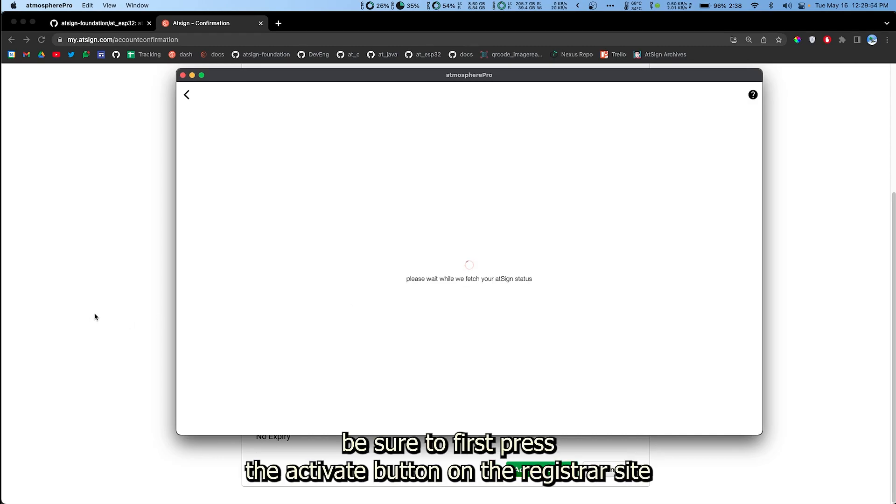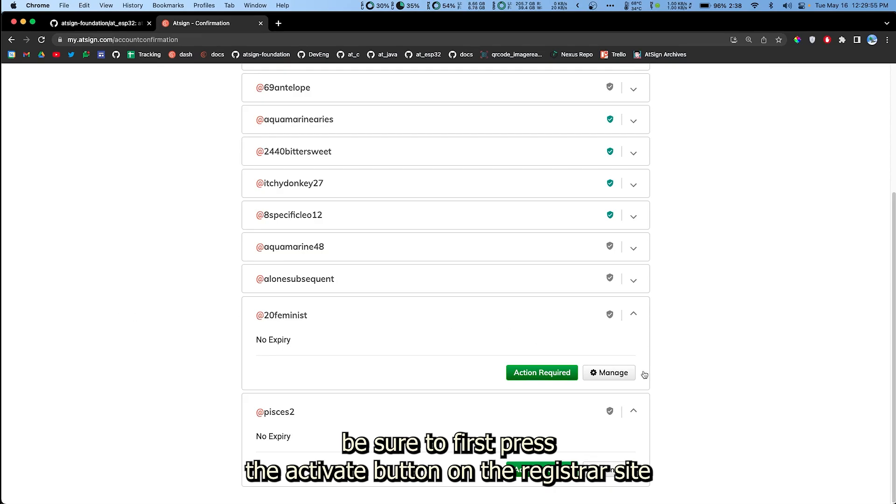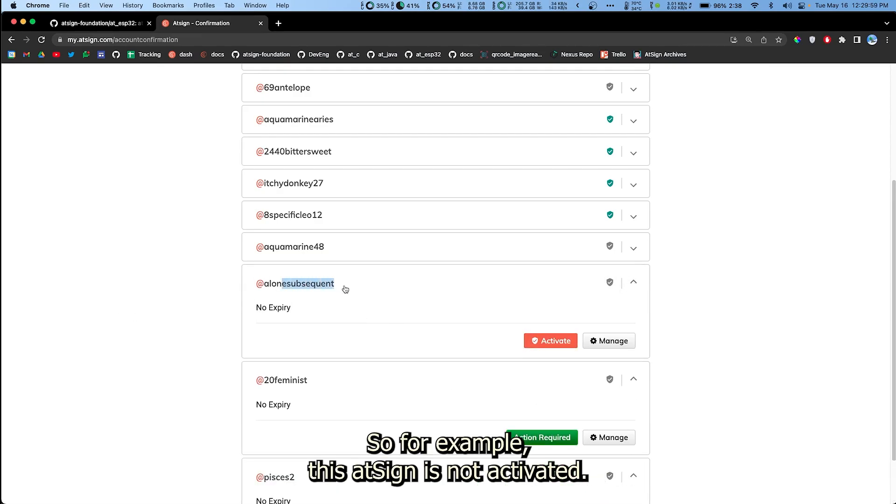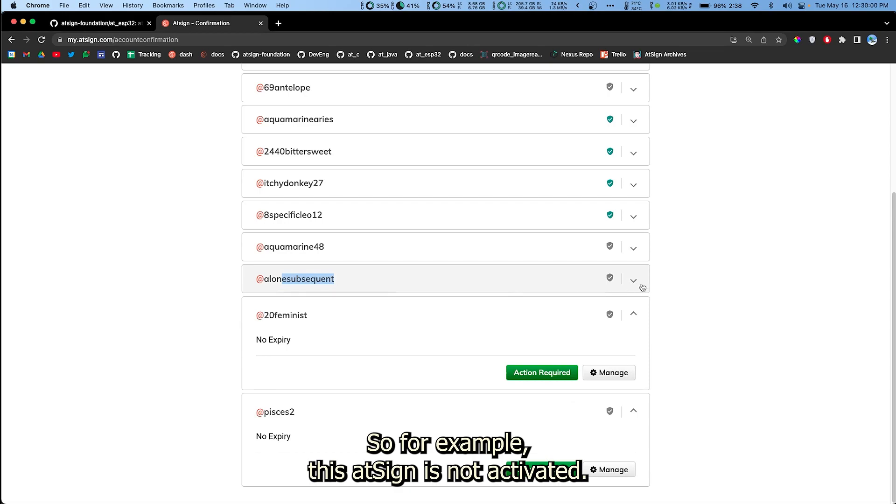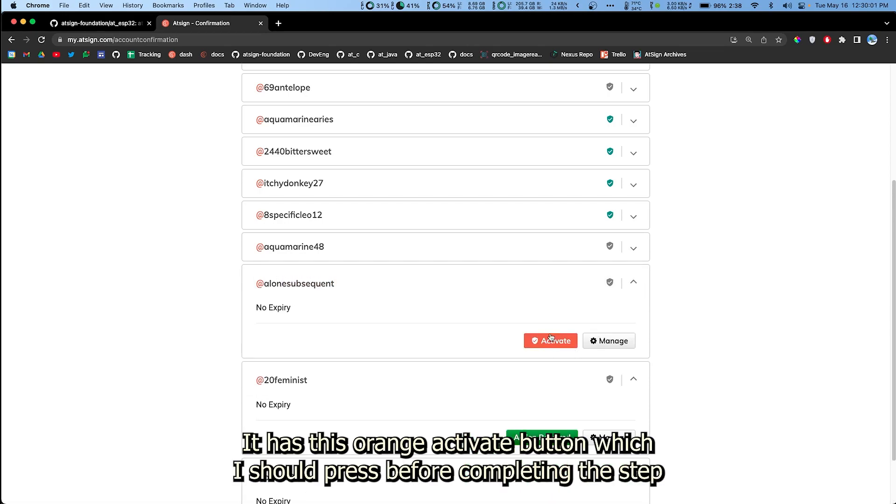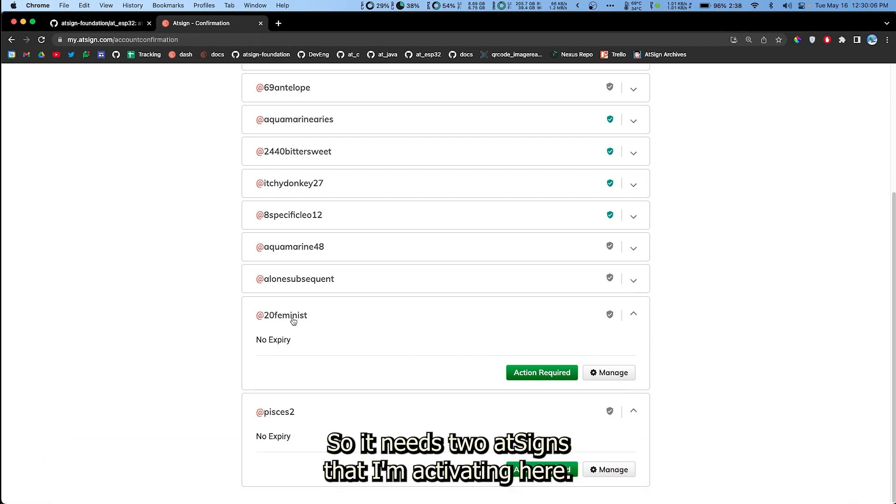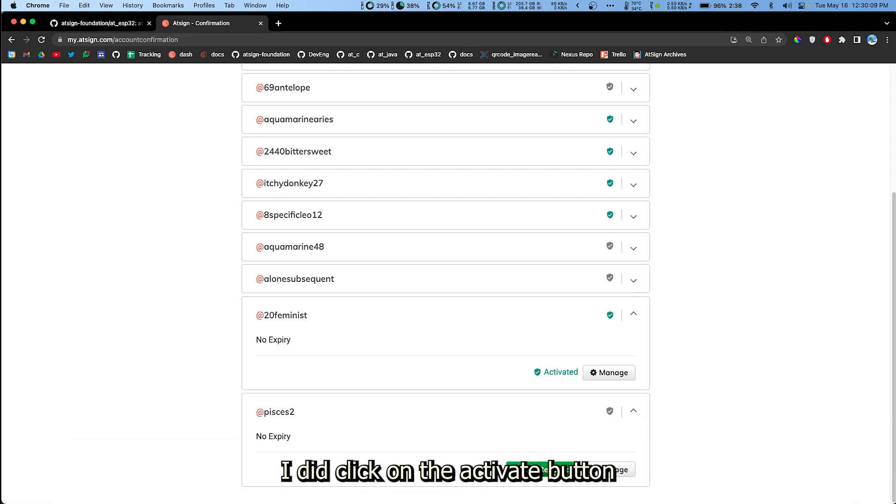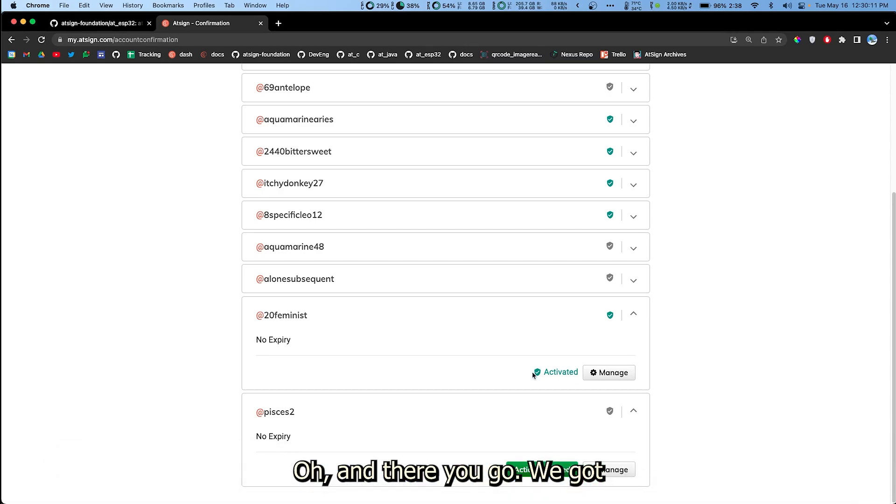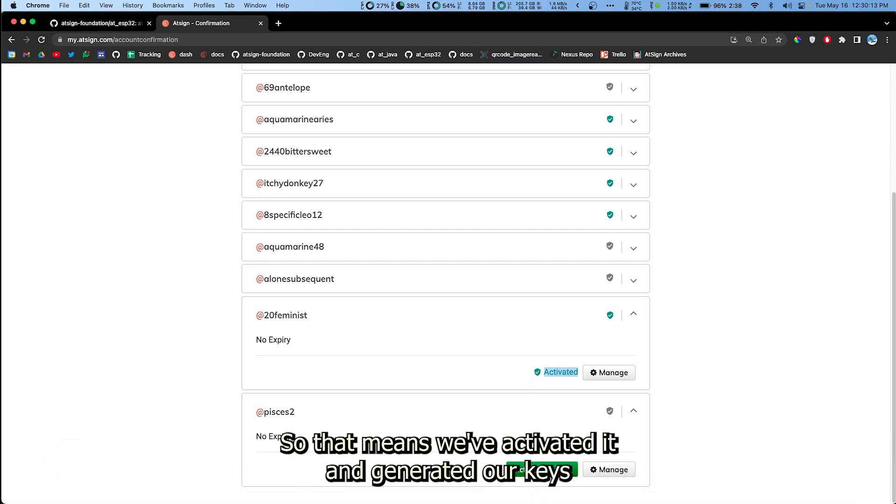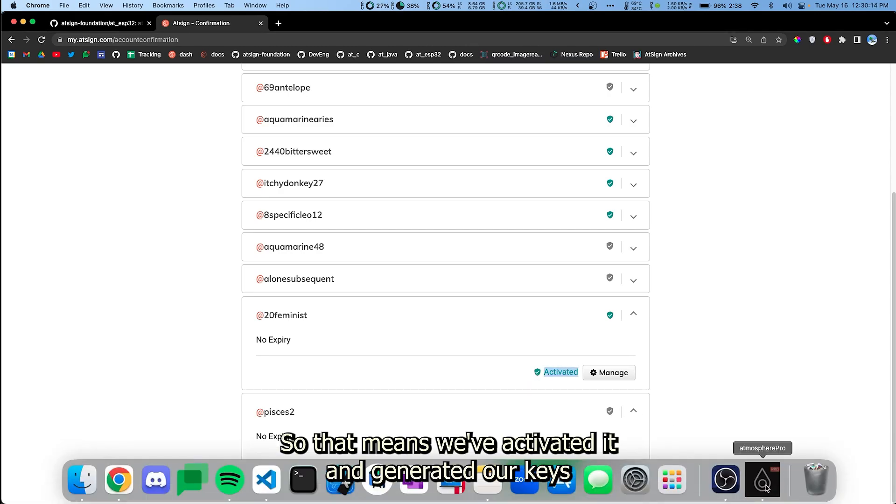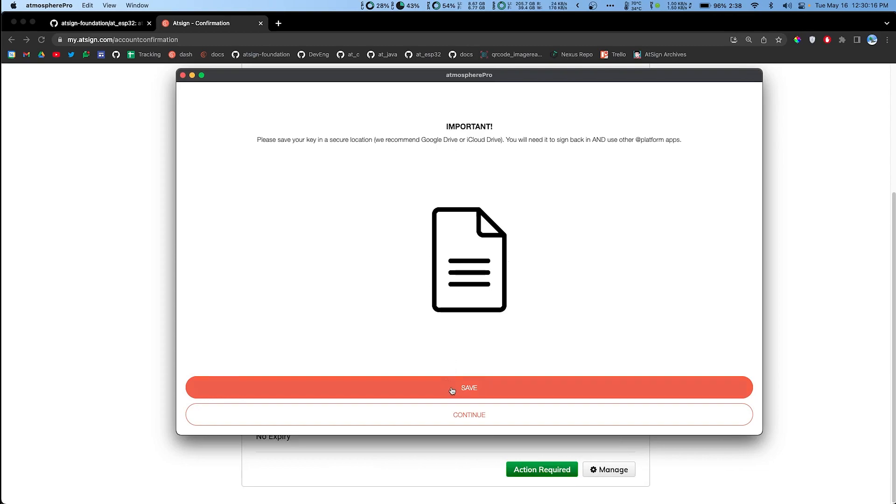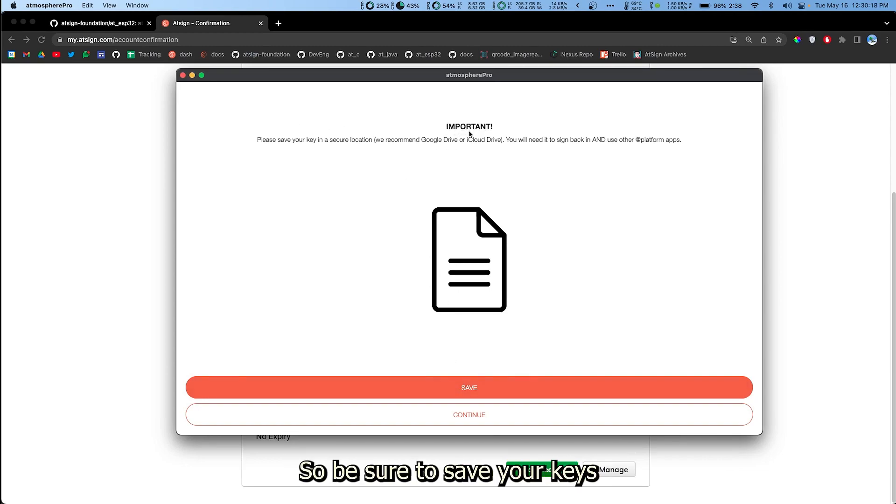And if you get an error here, be sure to first press the activate button on the registrar site. For example, this AtSign is not activated. It has this orange activate button which I should press before completing the step. In these two AtSigns that I'm activating here, I did click on the activate button. Oh, and there you go. We got a change. That means we've activated it and generated our keys.